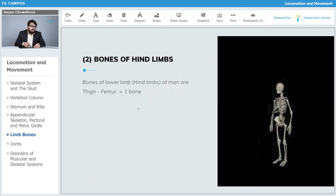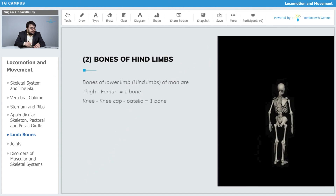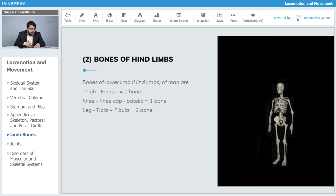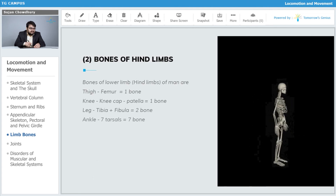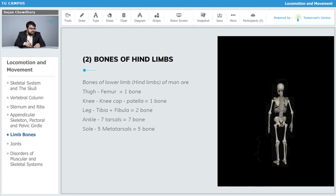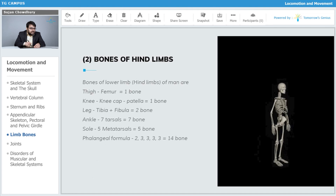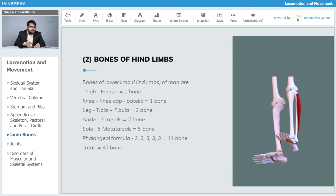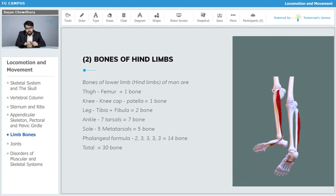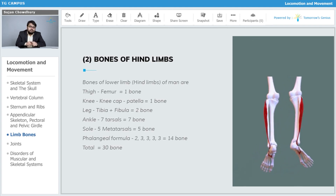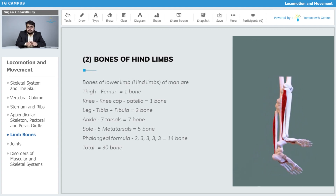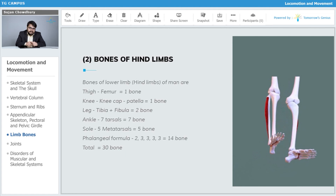Counting the bones of the hind limb: femur — one, patella — one, tibia and fibula — two, tarsals — seven, metatarsals — five, phalanges — fourteen, giving a total of thirty bones. Similar to the forelimb, the hind limb also has thirty bones each.